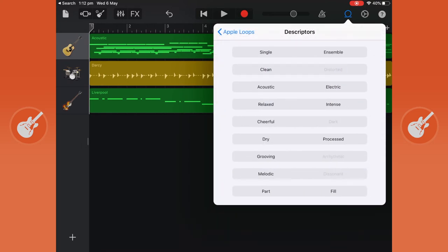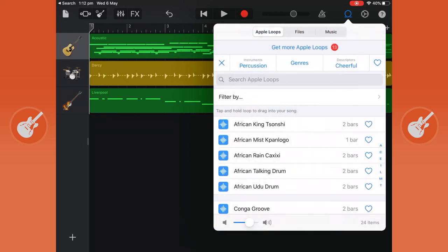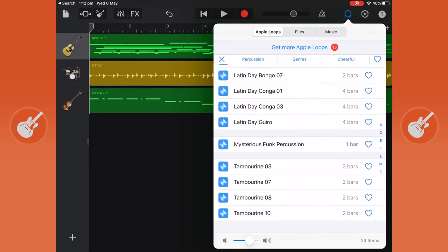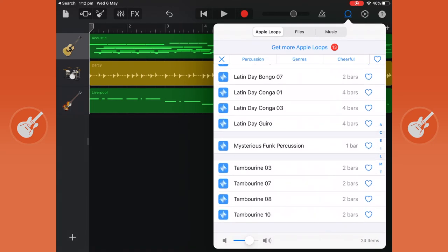So for my song I'm going to choose percussion and I want a cheerful percussion.